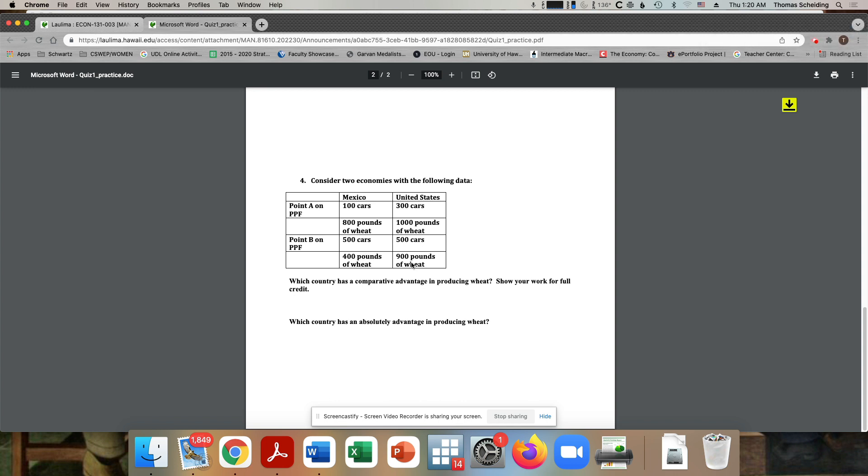So who has a comparative advantage of producing wheat? That would be Mexico, showing your work for full credit, that would mean setting up those ratios, showing the losses of the cars to the wheat. And I can see a typo here, which country has an absolute advantage, not absolutely advantage, absolute advantage.